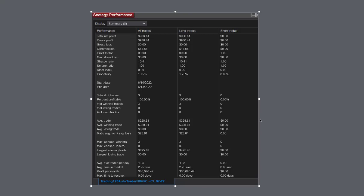Here is our strategy performance. Total net profit $986, commission $13, and the other numbers there. Three trades, 100% winners, all longs. Average trade $328, largest winning trade $495. Great trade. And potential gain per month on a 30-day basis is $30,000.